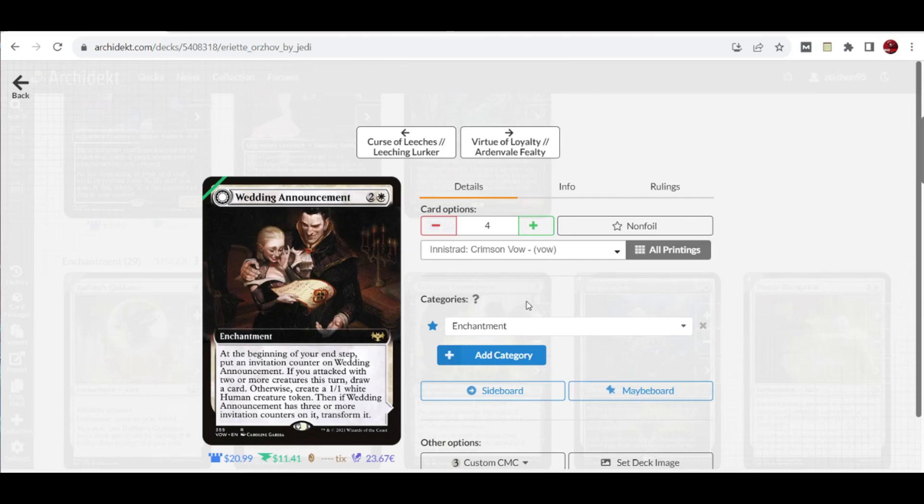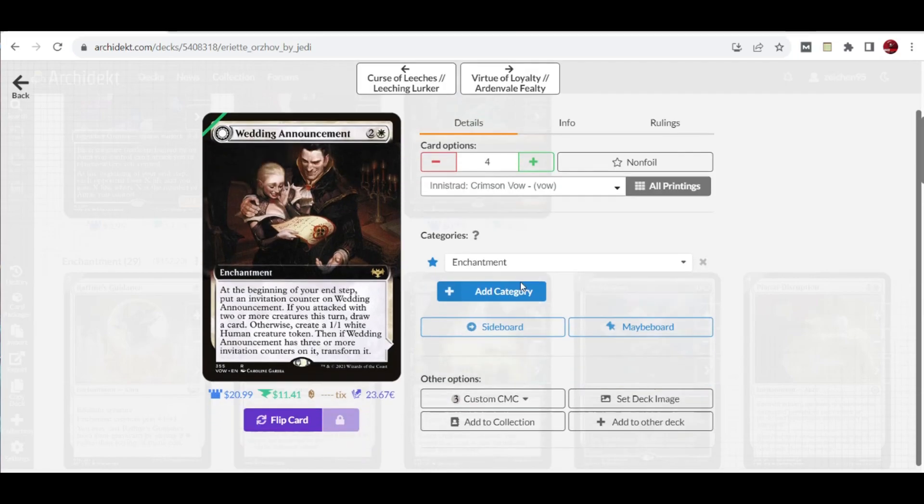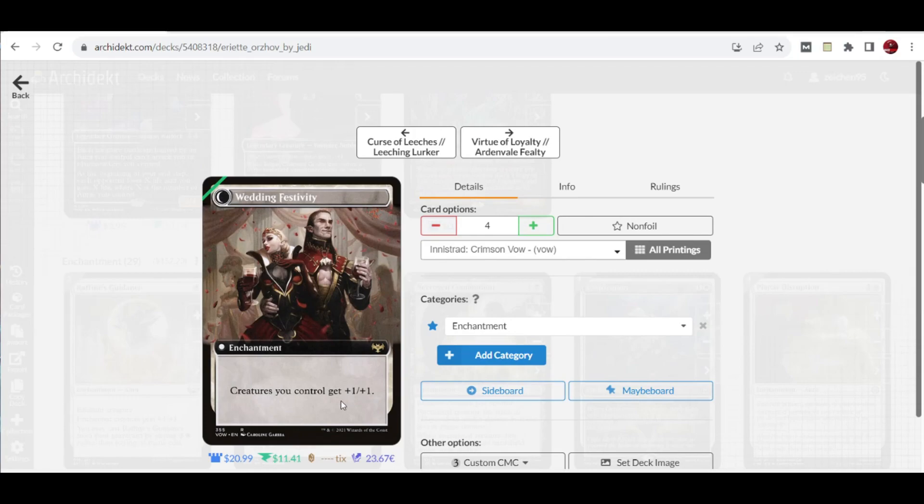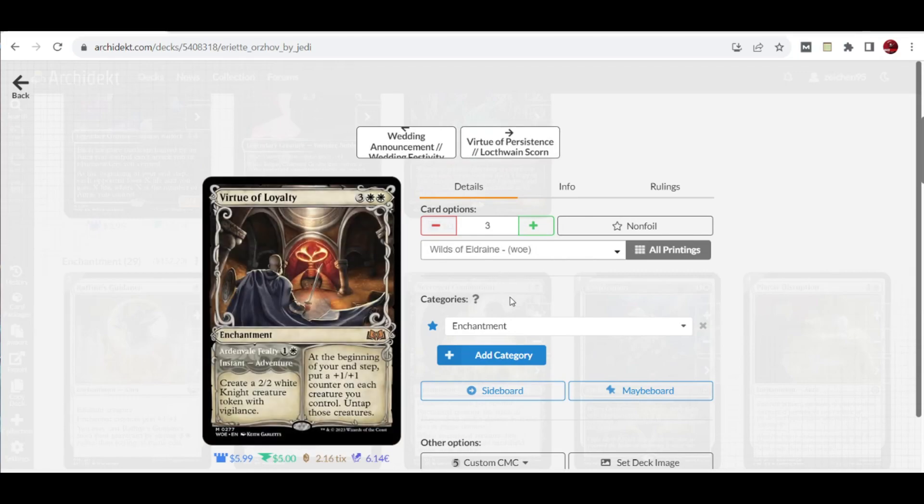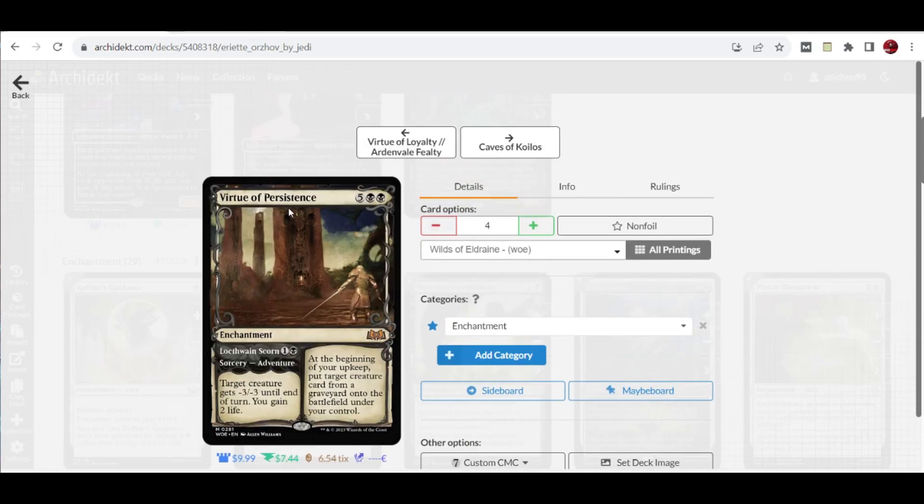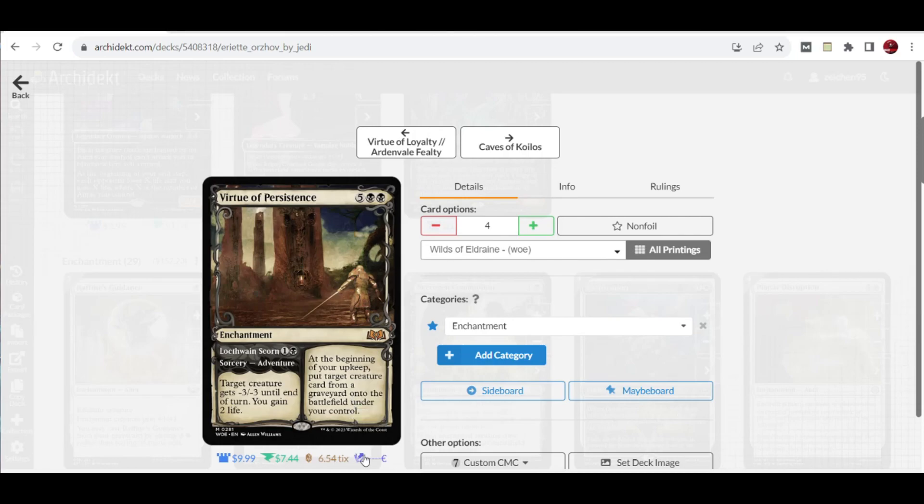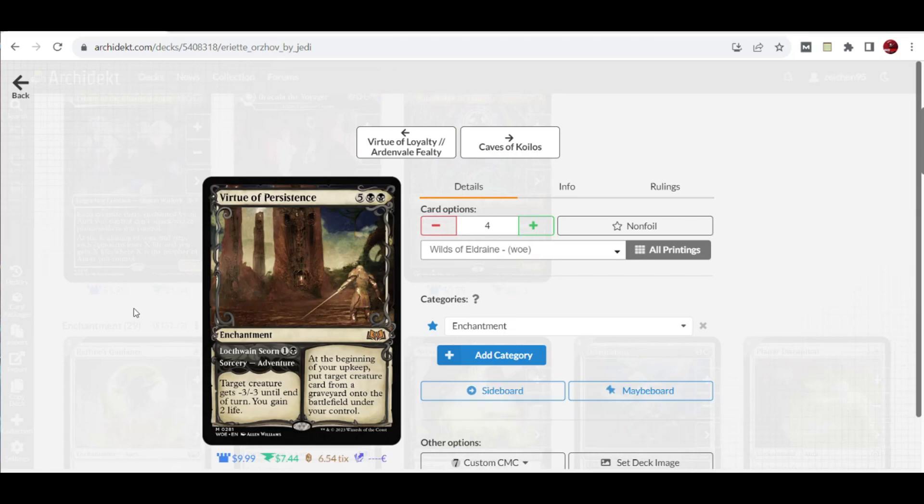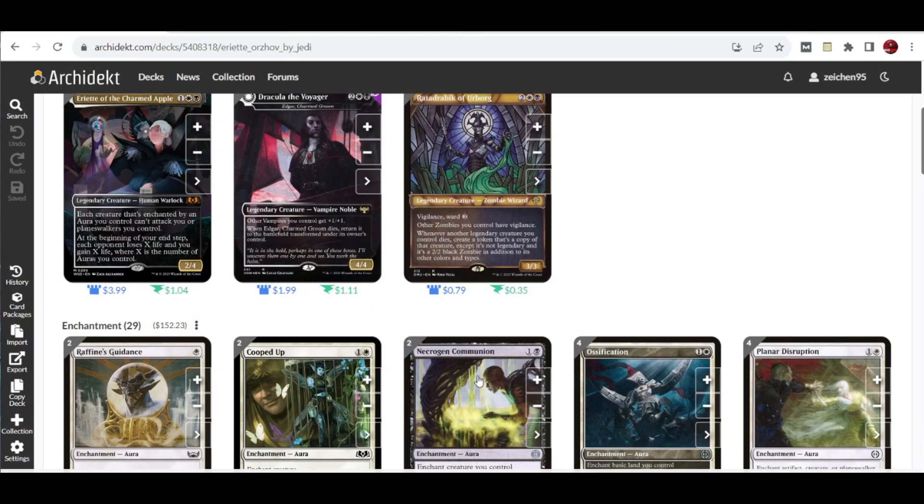We have four copies of Wedding Announcement. This gums up the board with human creature tokens and card draw effects, and can later become Wedding Festivity with an anthem effect. We also have Virtue of Loyalty from Wilds of Eldraine. It can create tokens on its own, and in the beginning step, you can put a plus-one counter on each creature you control. We also have four copies of Virtue of Persistence. This is spot removal: target creature gets minus three toughness until end of turn, you gain two life. You can cast it for seven mana where at the beginning of your upkeep, put target creature card from a graveyard onto the battlefield under your control. This is great recursion for the mid to late game.